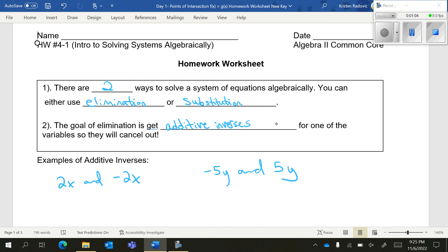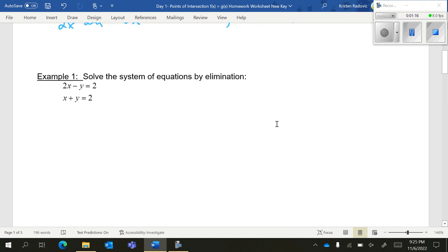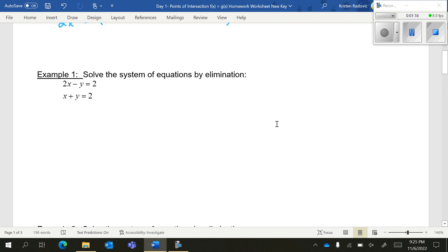For example, let's say you had 3x and negative 3y. Those are not additive inverses because they have different variables. So let's actually try to solve a system by elimination. It is a system because we have two equations and we want to find the x and the y value — the same x and the same y value that work for both equations at the same time.